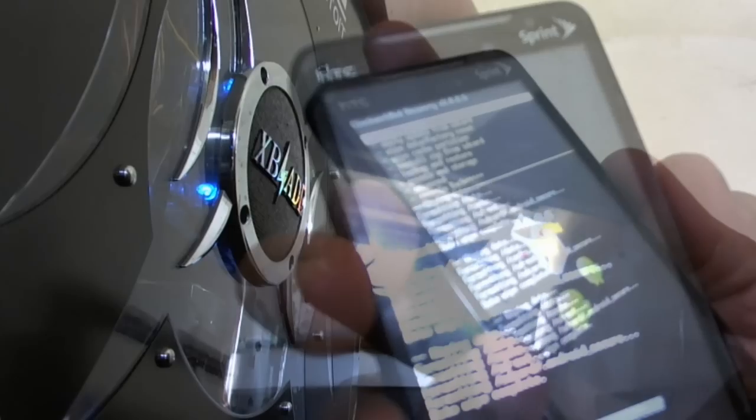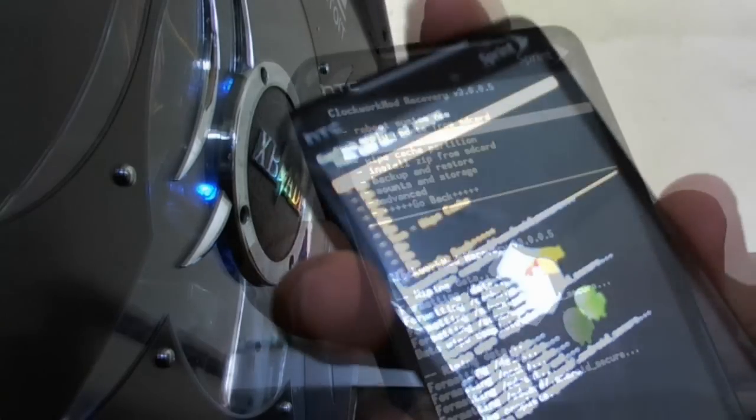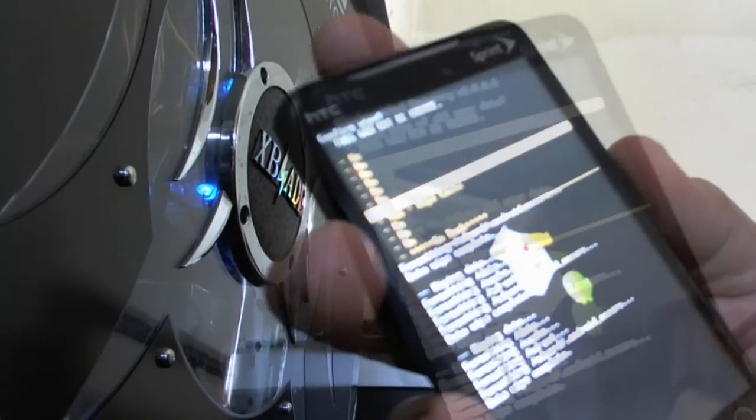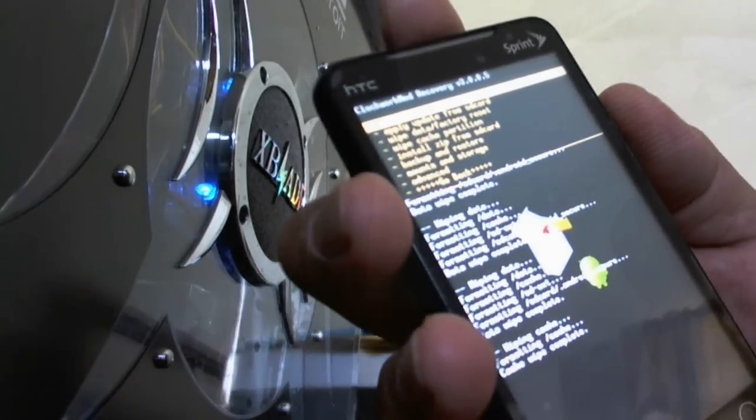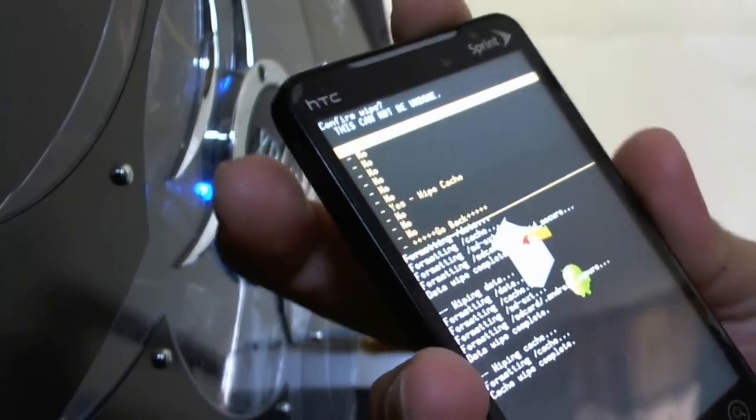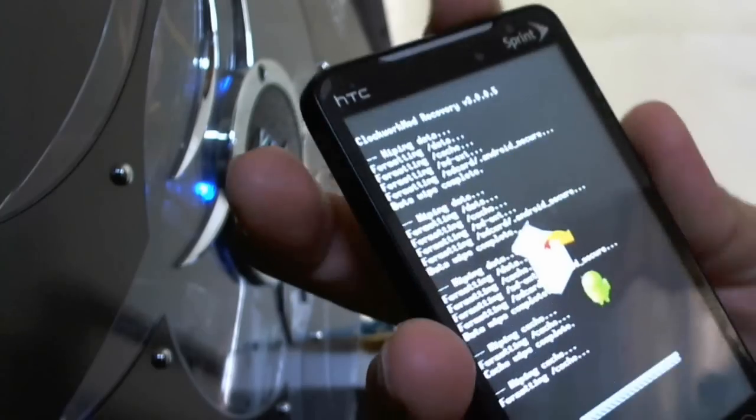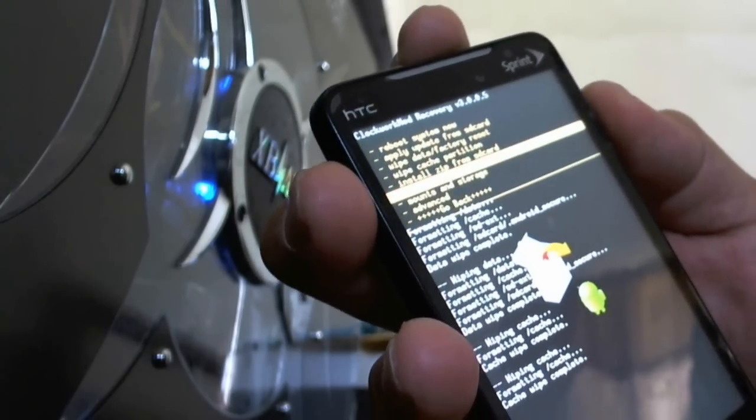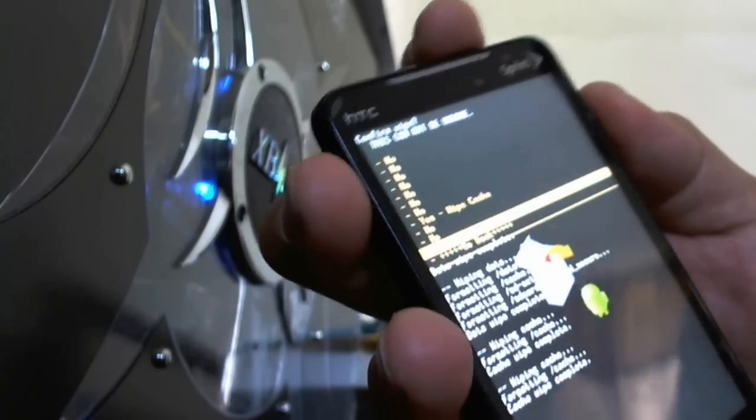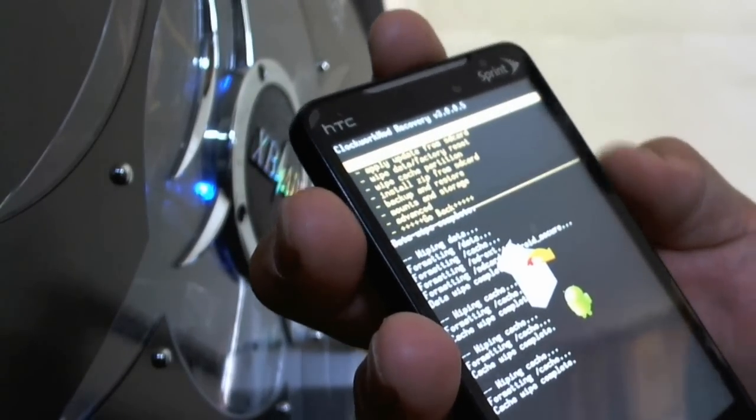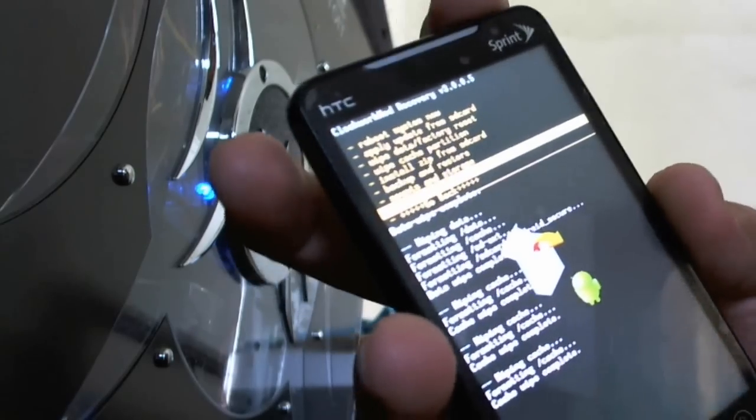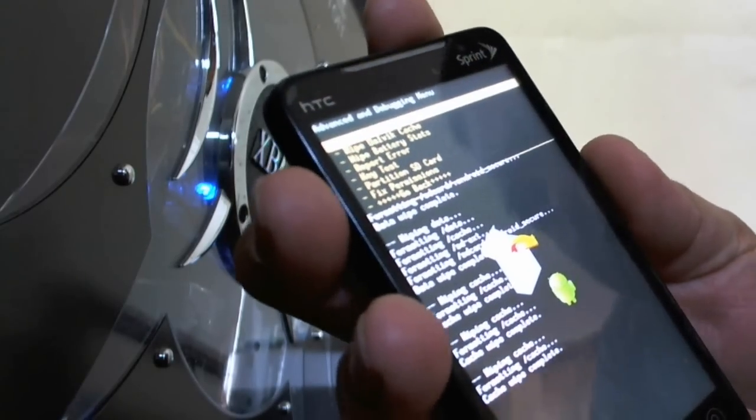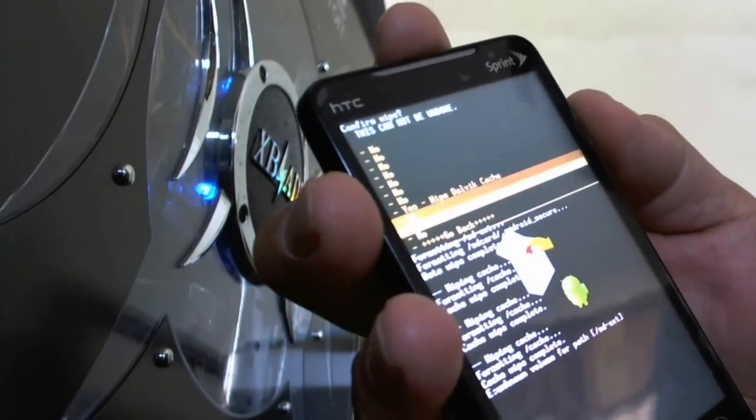That's the third for the data factory reset. Now wipe the cache - I usually wipe it three times. And then to get to dalvik cache, you got to go to advanced, select dalvik cache right there. Do that three times.